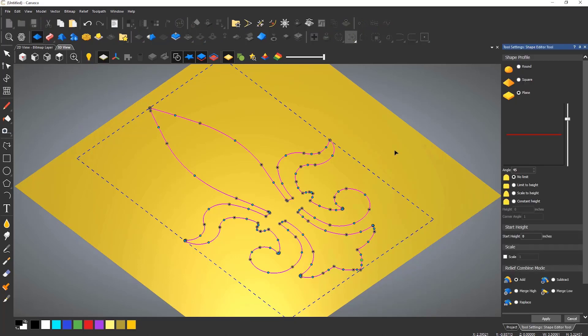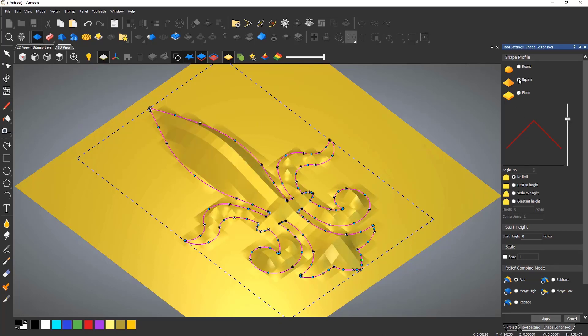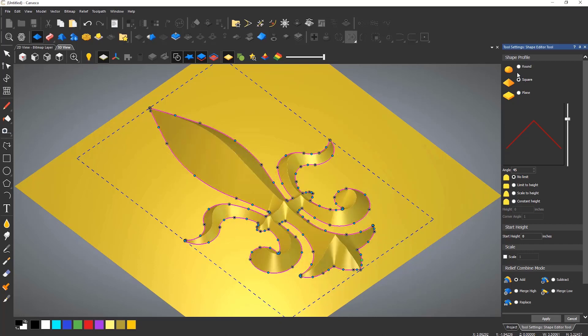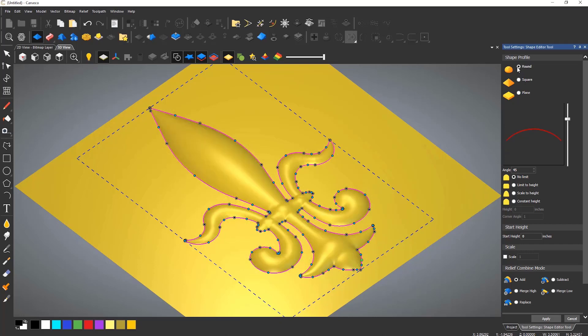The shape editor allows you to create flat, domed, or beveled reliefs. You can either do this by using a colour or by using a closed vector.